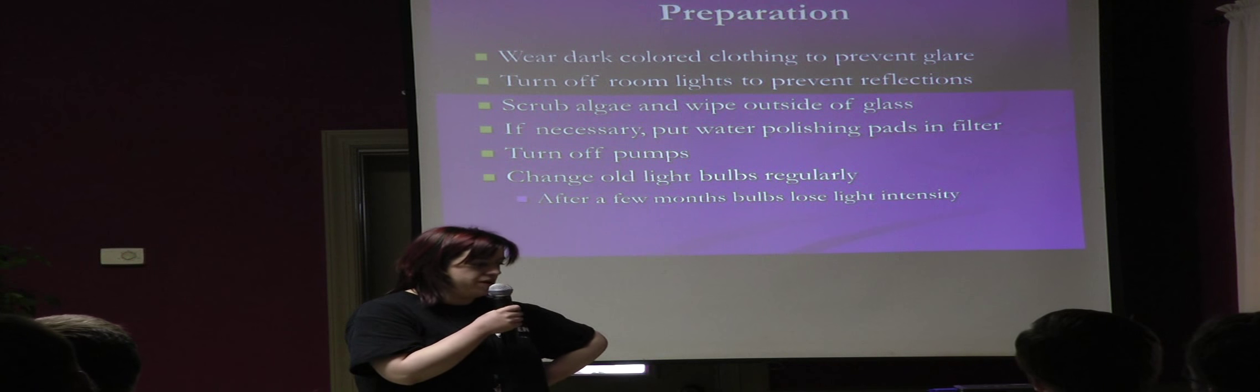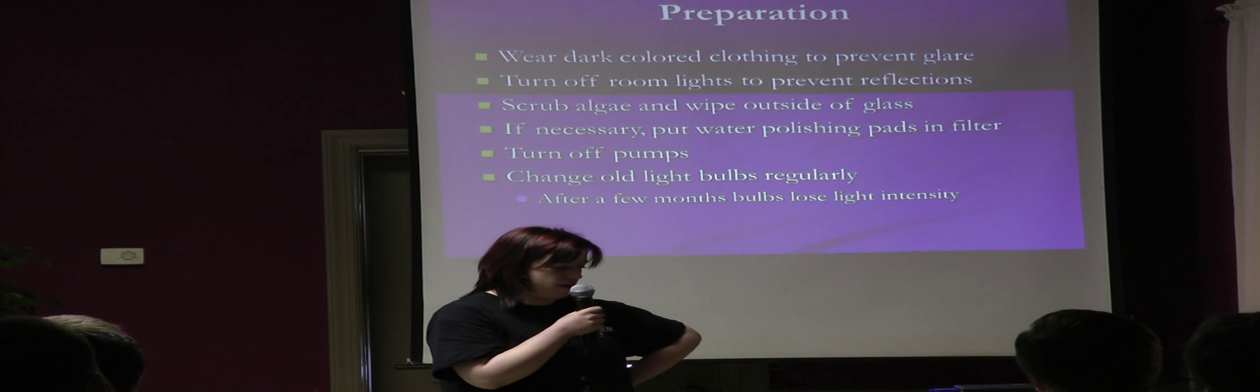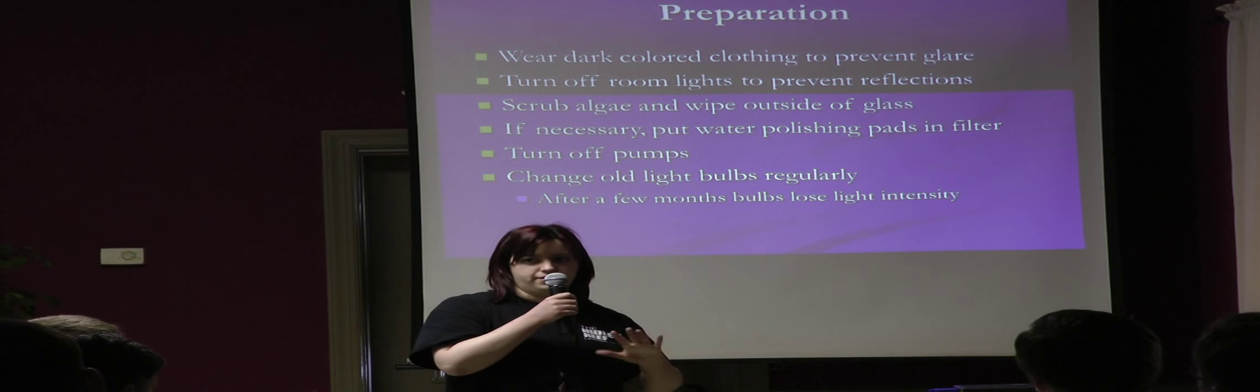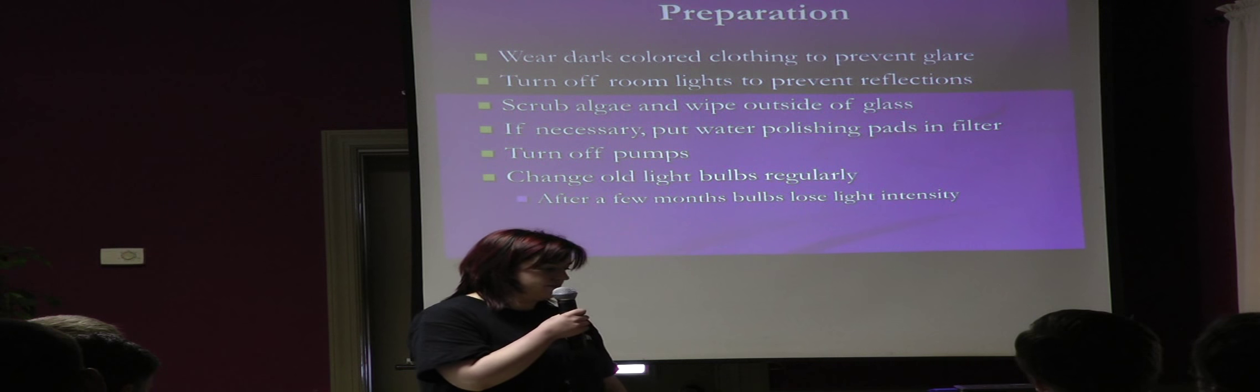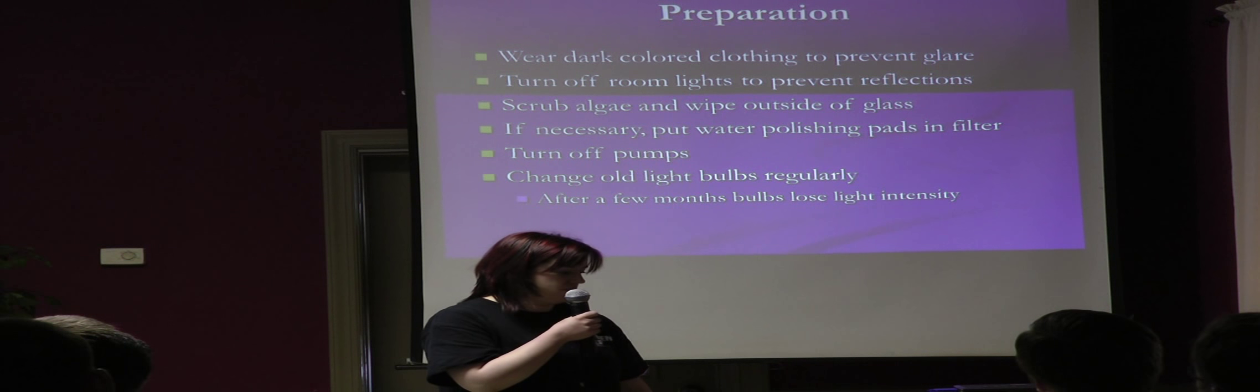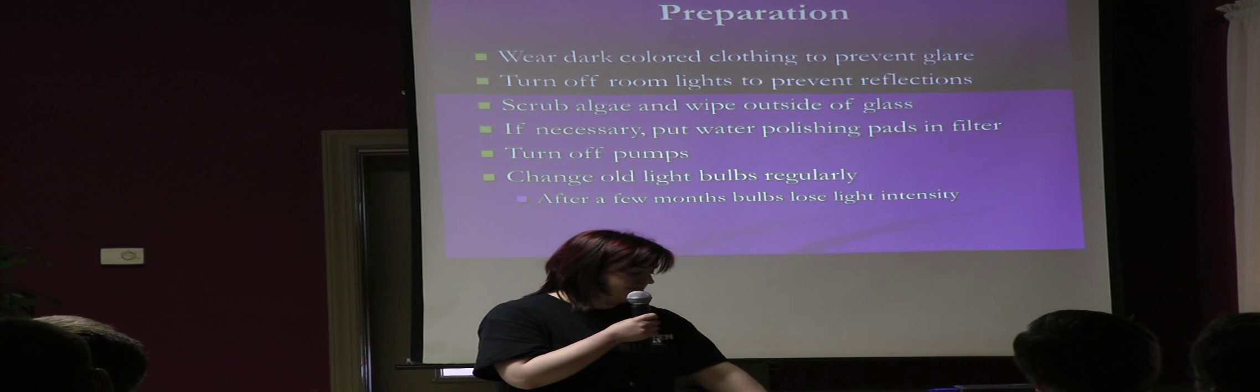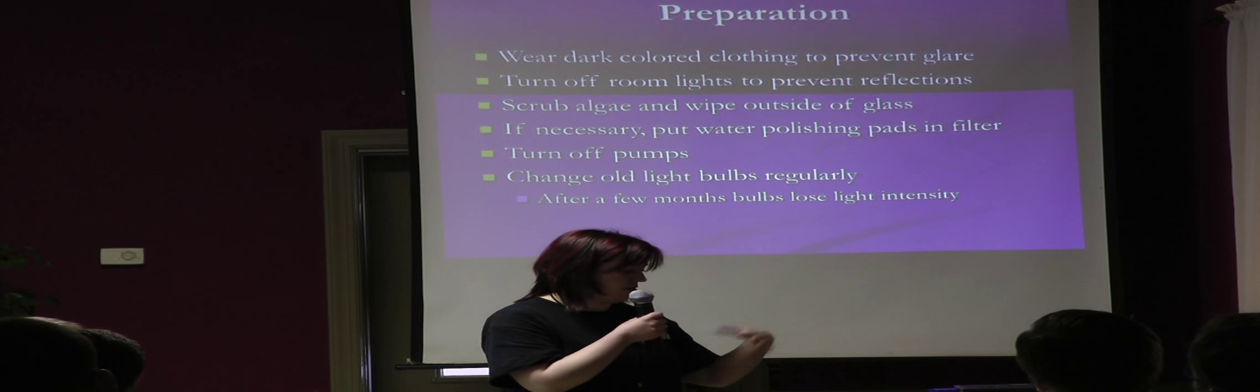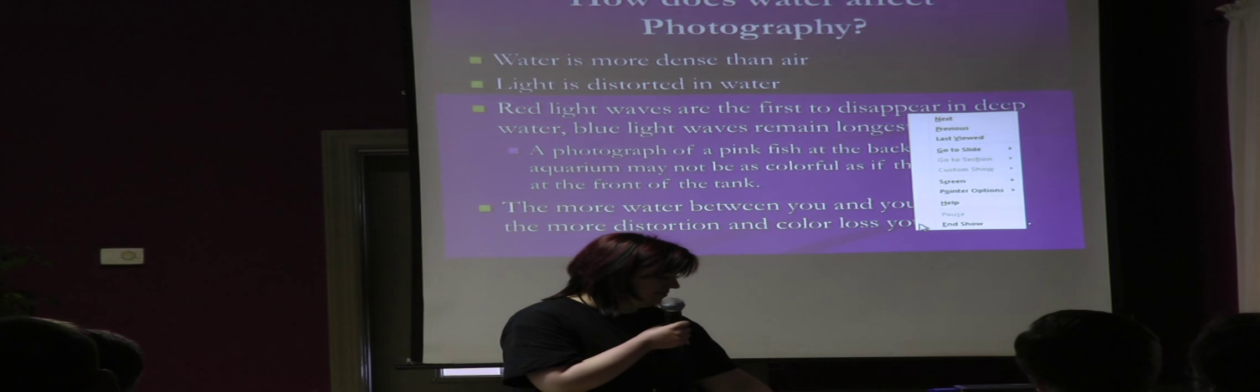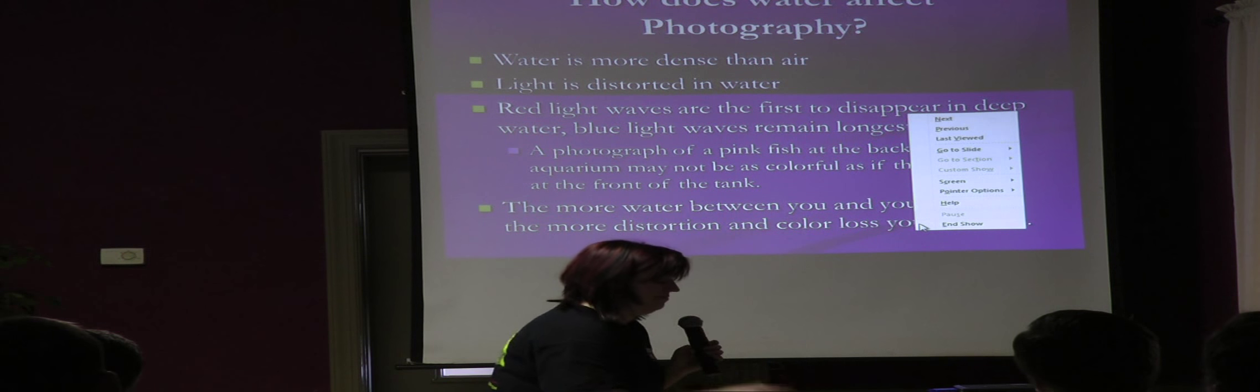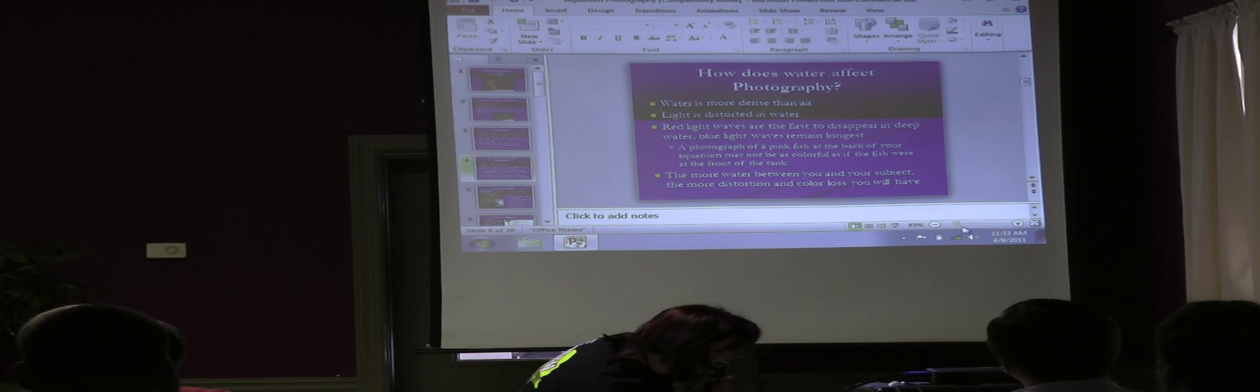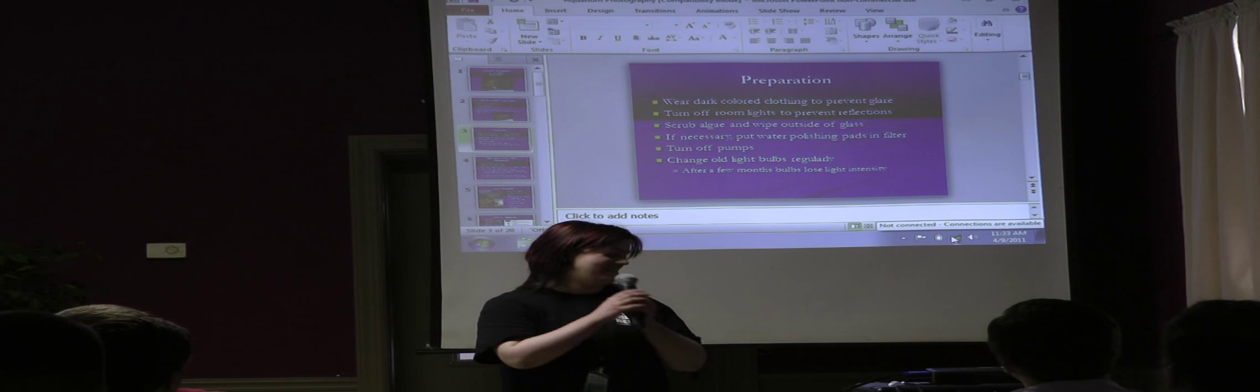Okay, so to prepare for taking pictures in your aquarium. I recommend wearing dark clothing so you don't wear a white t-shirt. It's going to glare on the tank. Turn off all the lights in the room if you can. Of course, scrub the algae and wipe the outside glass. And if the water is cloudy, you can put water polishing pads in the filters. Turn off your pumps so your corals aren't waving everywhere.